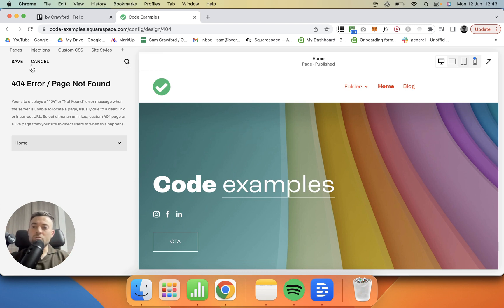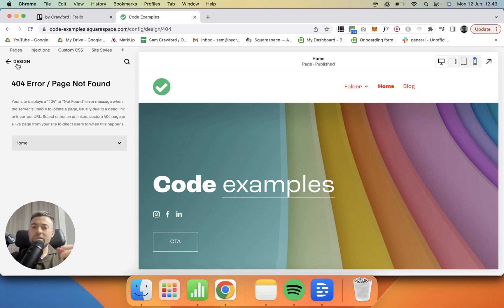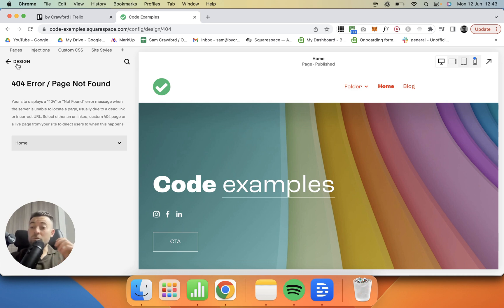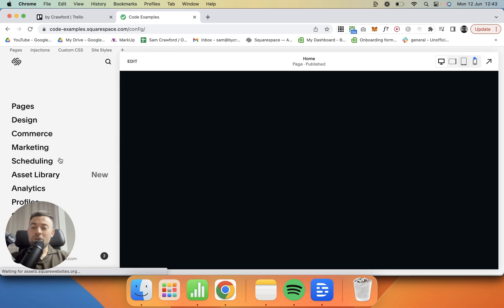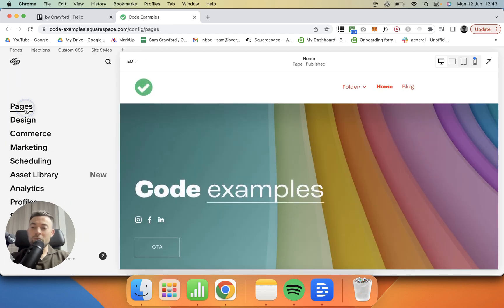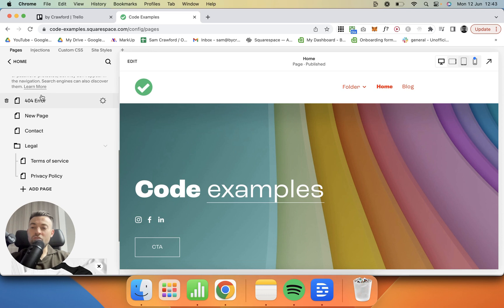That's always a good option. Now the second option is sort of the same as this except we create a bespoke 404 page, and so I'm going to show you how to do that now with something that I made earlier. So if we go back, what we want to do is go into Pages.